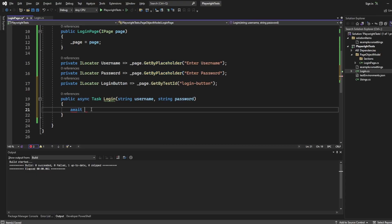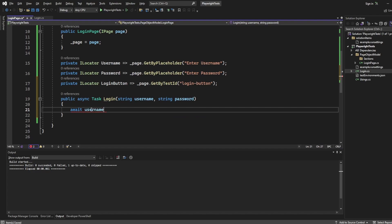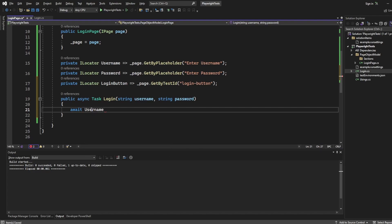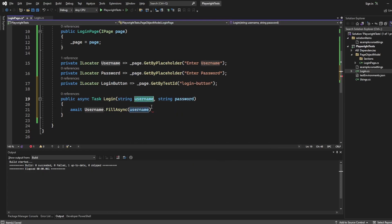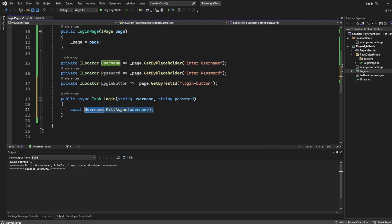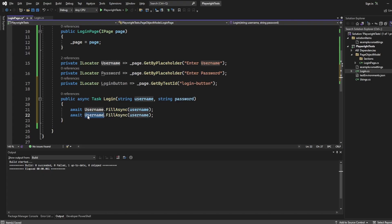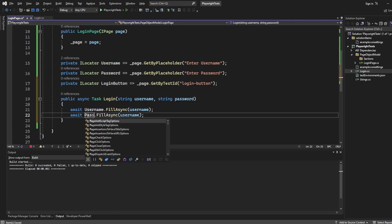So down here, I can say await username, which is the locator that we've just created, dot fill async. And here, we're going to pass through the string of username, which we've called here. We're going to do the same, which I'm just going to do a nice copy and paste of password.